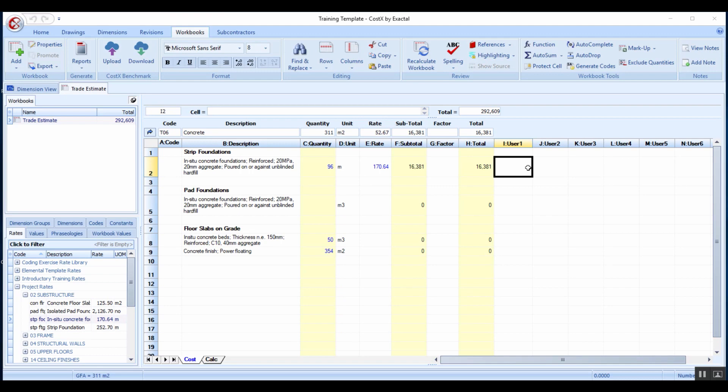While I was touching on that topic of markup and benchmarking and escalation, we actually have a new tool as well called CostX Benchmark. It's an online tool that's hosted on the cloud and it's actually a proper benchmark tool. Do check that out as well.